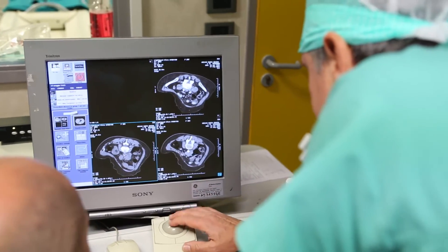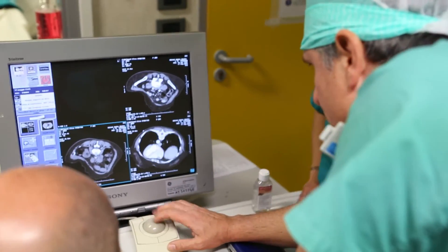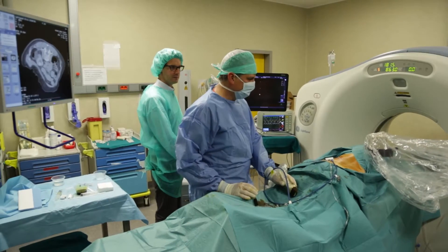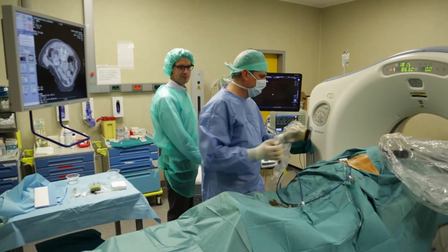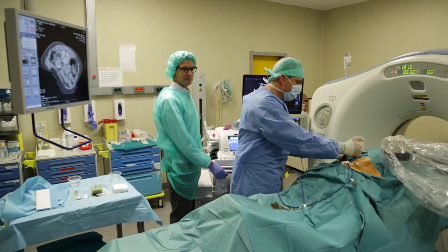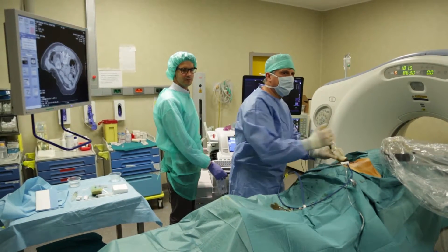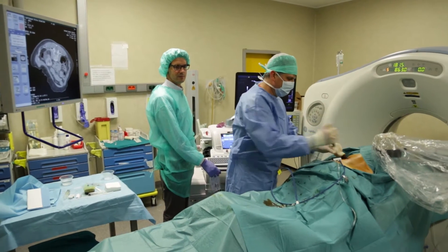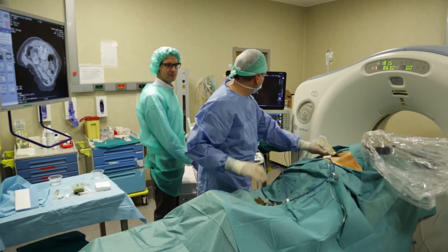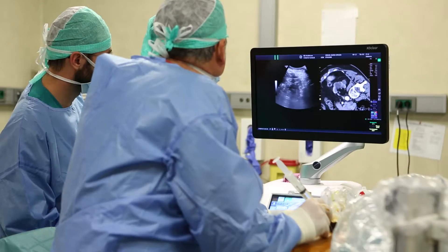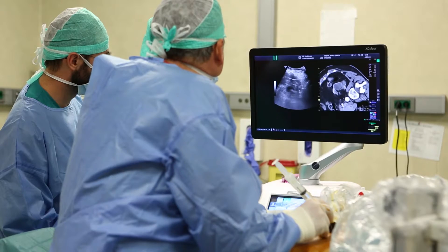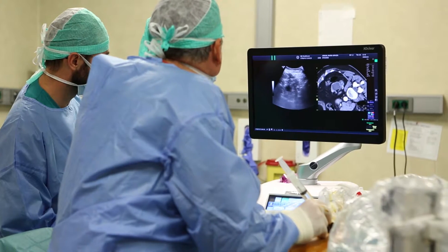Even complicated procedures can be transformed into easy ones. We can see the needle path on our screen thanks to the imaging technique. With this technology we can now do things quickly and efficiently — it is now less complicated.